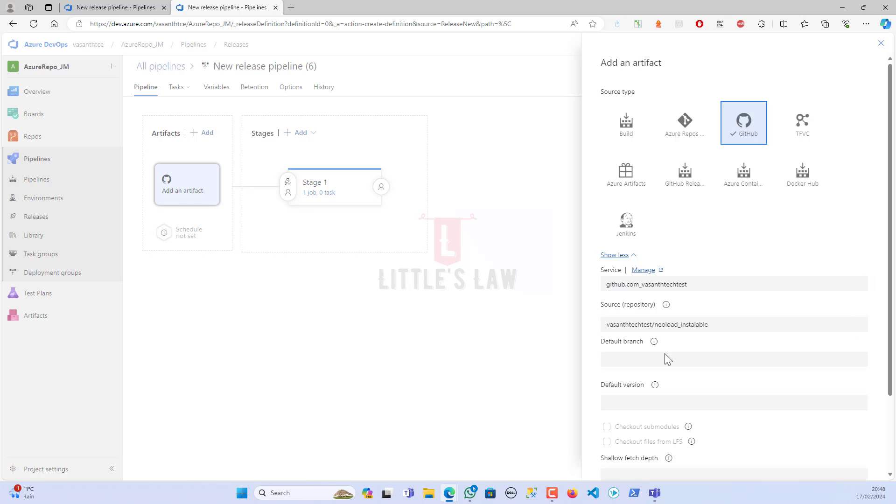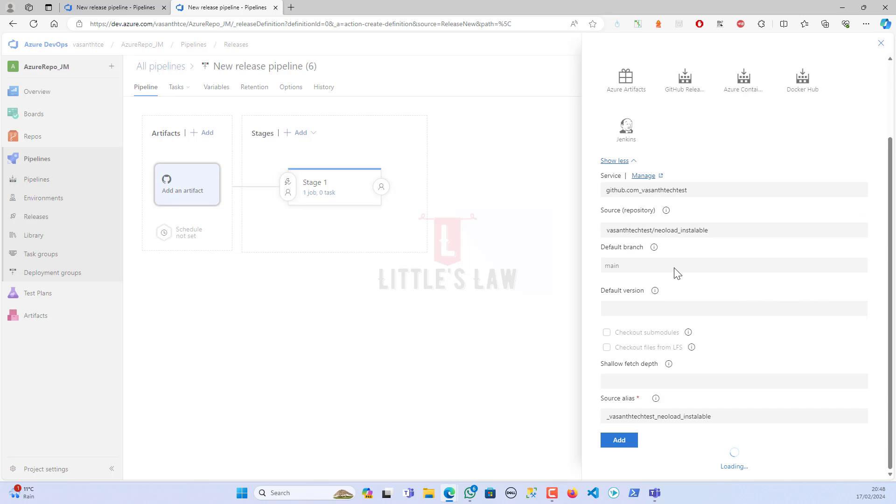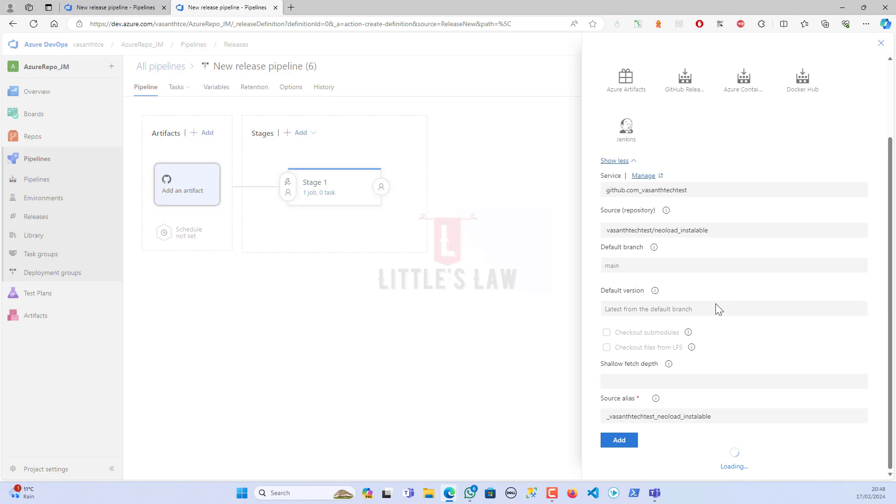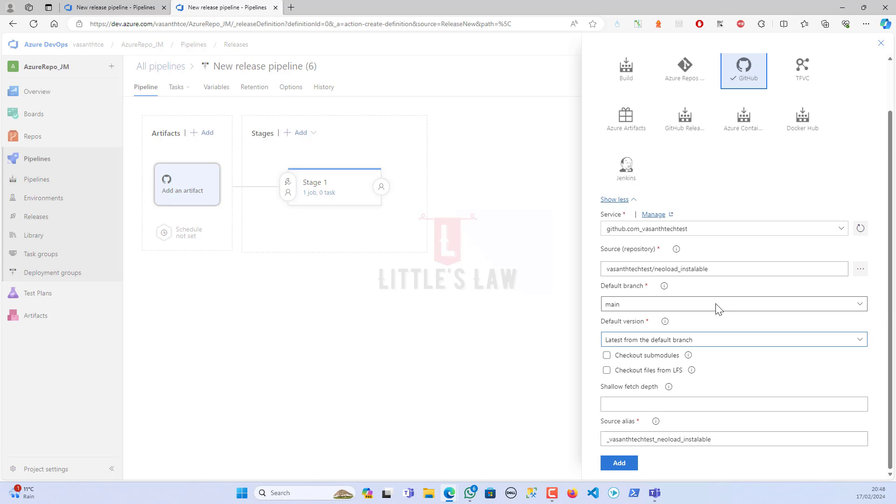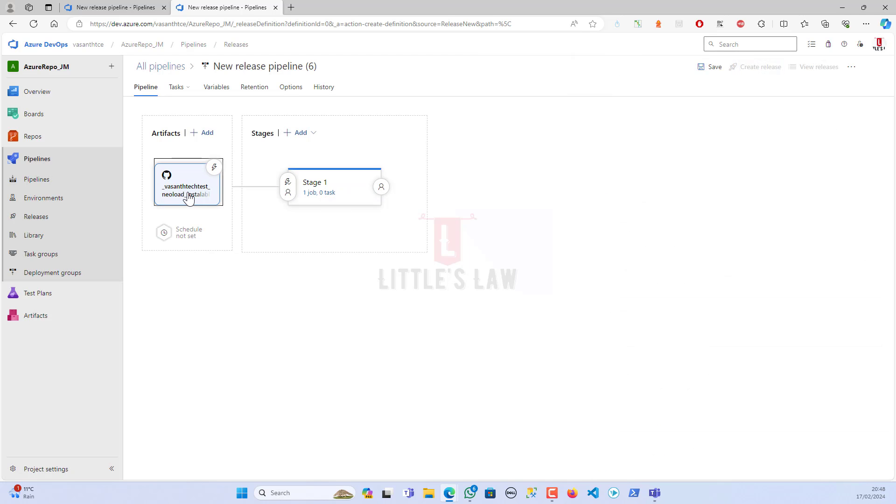Let me choose Yavasan Tech Test and then the source repo. When I open here, I have got my New Load Installable. Under this, I have got my main version or the main branch. The default version is going to be the latest from the default branch. Let's do 'Add.'